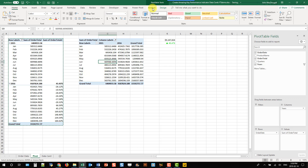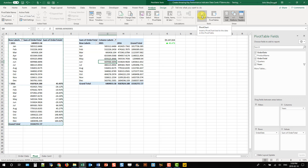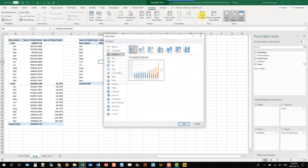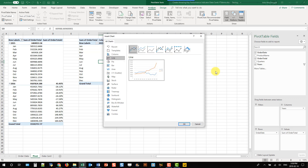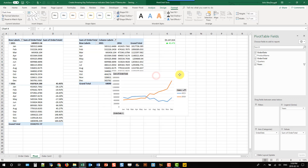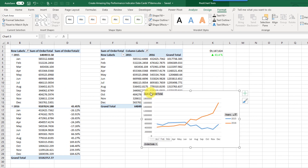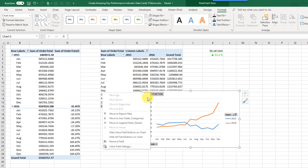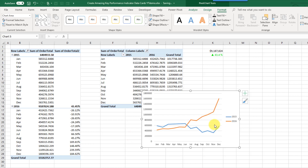We're going to do a line chart — just the basic line chart is good — and press OK. Our chart comes with a lot of things in it that we don't want in our little data card chart. Right-click on the buttons and hide all field buttons on chart to remove those buttons.